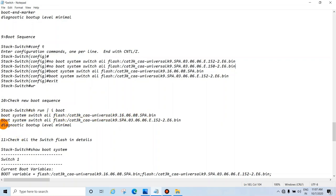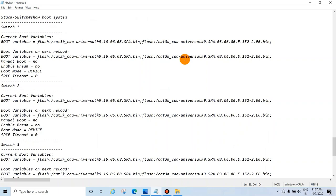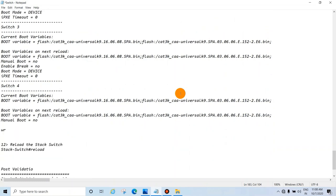Check the new boot sequence with 'show run | include boot' — the top entry should be the latest image and below it should be the current image. Also verify with 'show boot system' — you will see all switches listed with the latest and current image. If you have four switches you will see four entries. If any switch is not showing, that means you did not copy the image to that switch's flash — copy the image and update the boot sequence, then write memory.